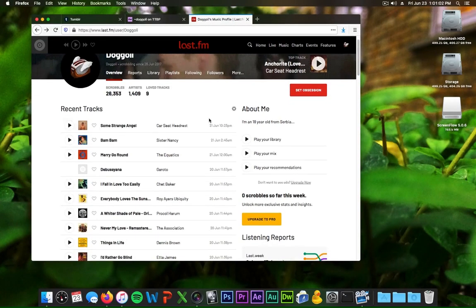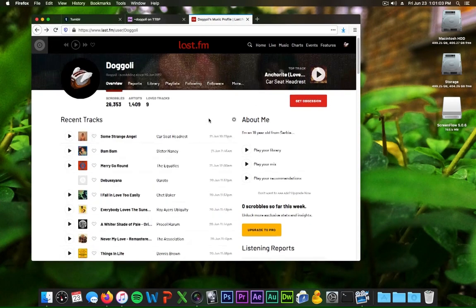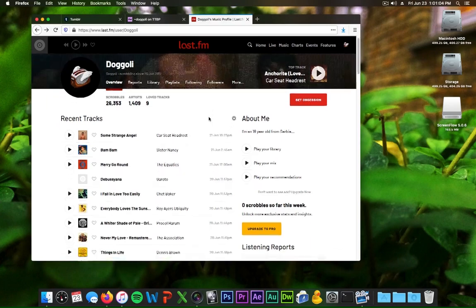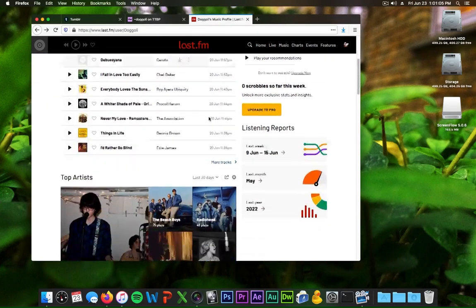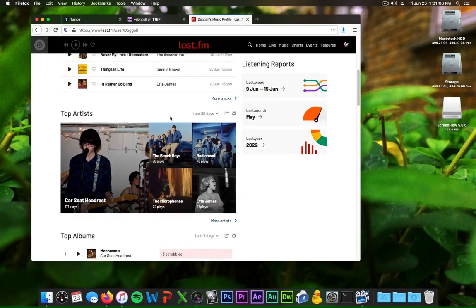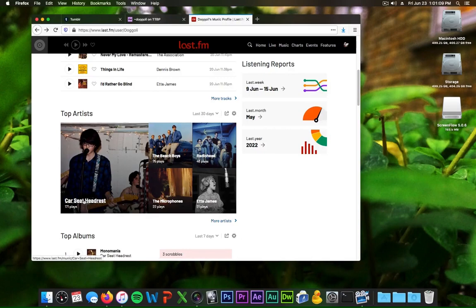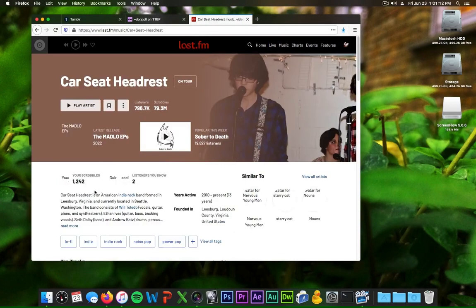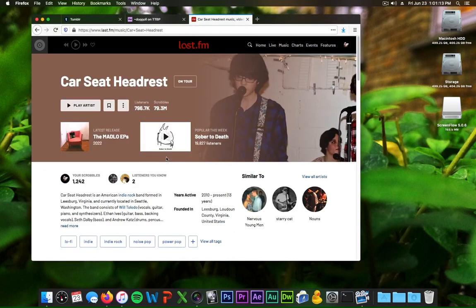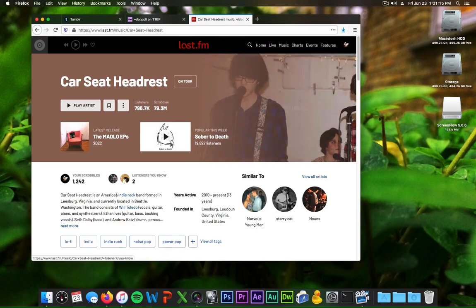I'm just looking at my Last.fm page and I noticed Car Seat Headrest is my top artist. So Car Seat Headrest apparently has the biggest shitpost of a Last.fm page that I've ever seen.